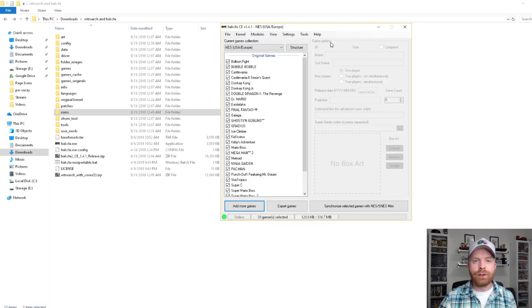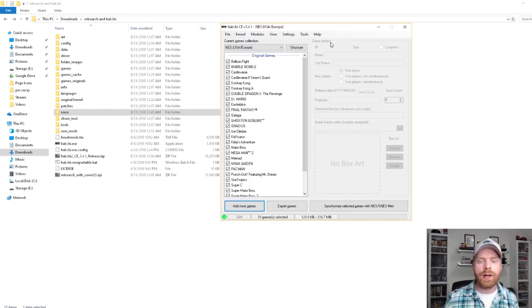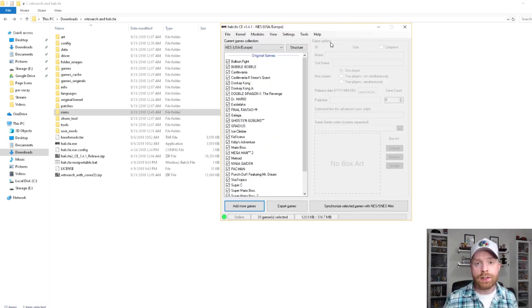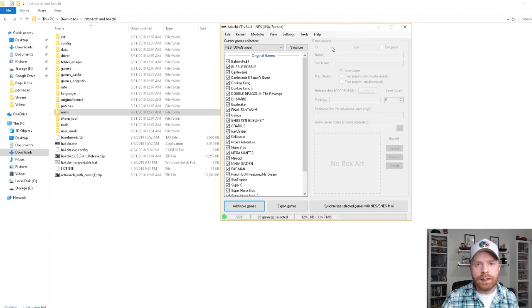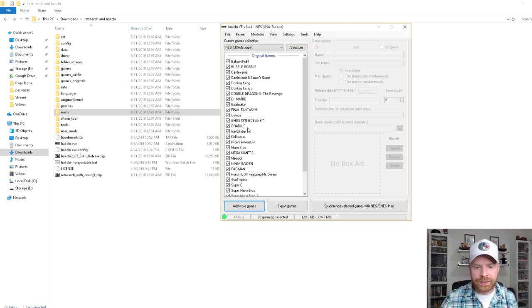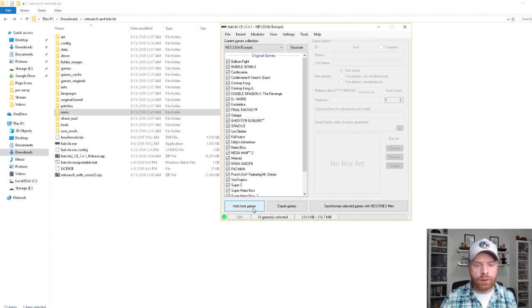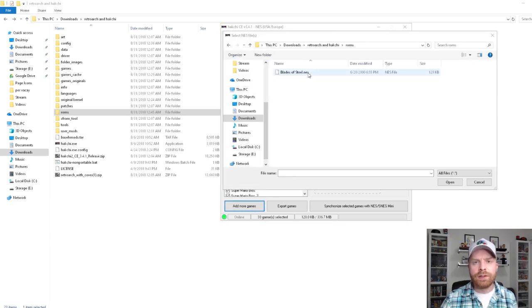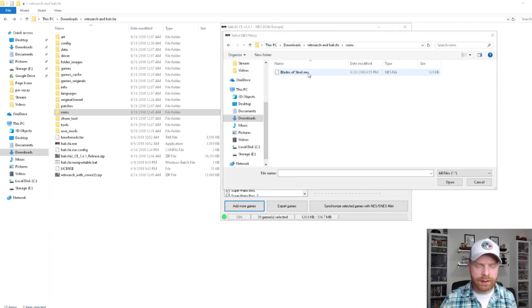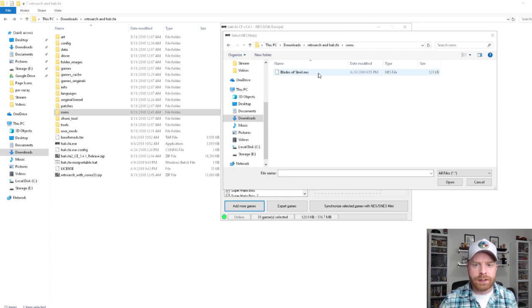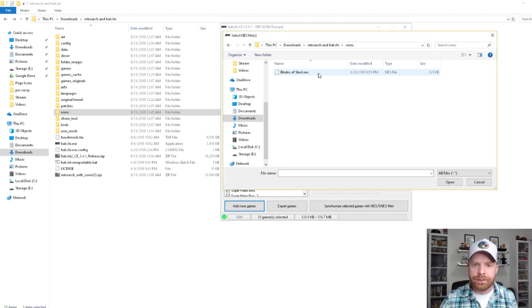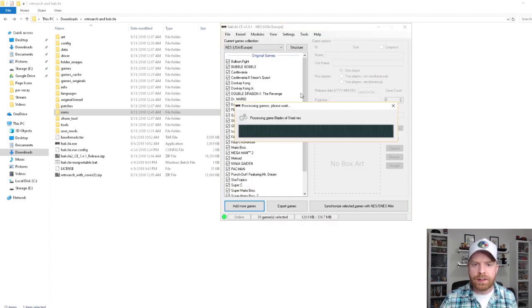So for the purposes of this video, I'm going to add one game that I really wish was on the NES Classic, and that's Blades of Steel. So click Add More Games. Navigate to where your ROM is located. Here, I've got it as bladesofsteel.nes. So I'll double click that.